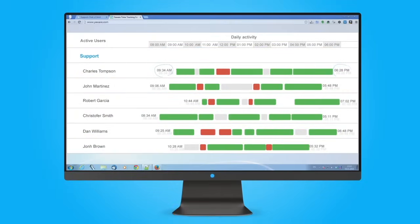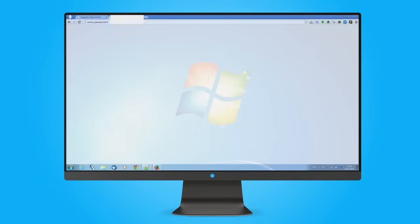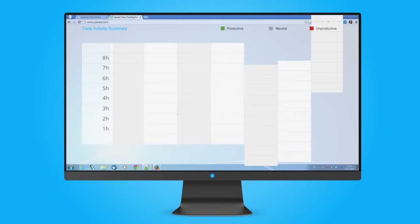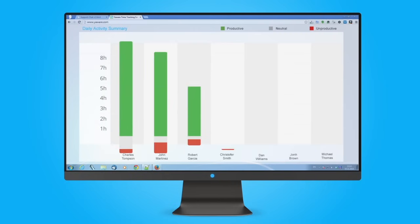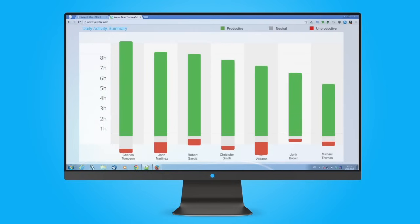YaWare Time Tracker shows when employees are really starting and ending their working day, and how much time they are actually working.